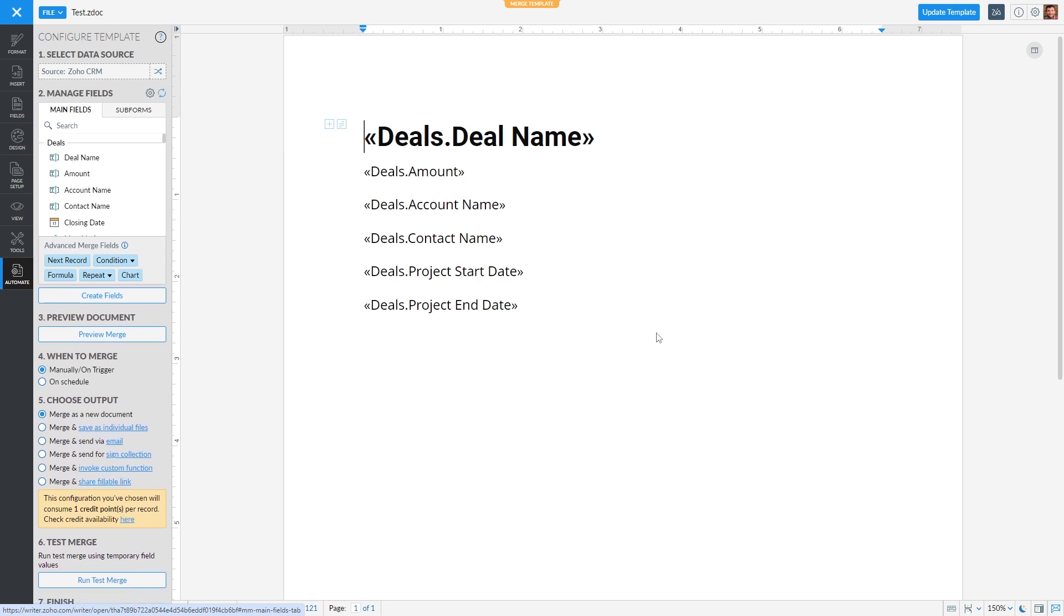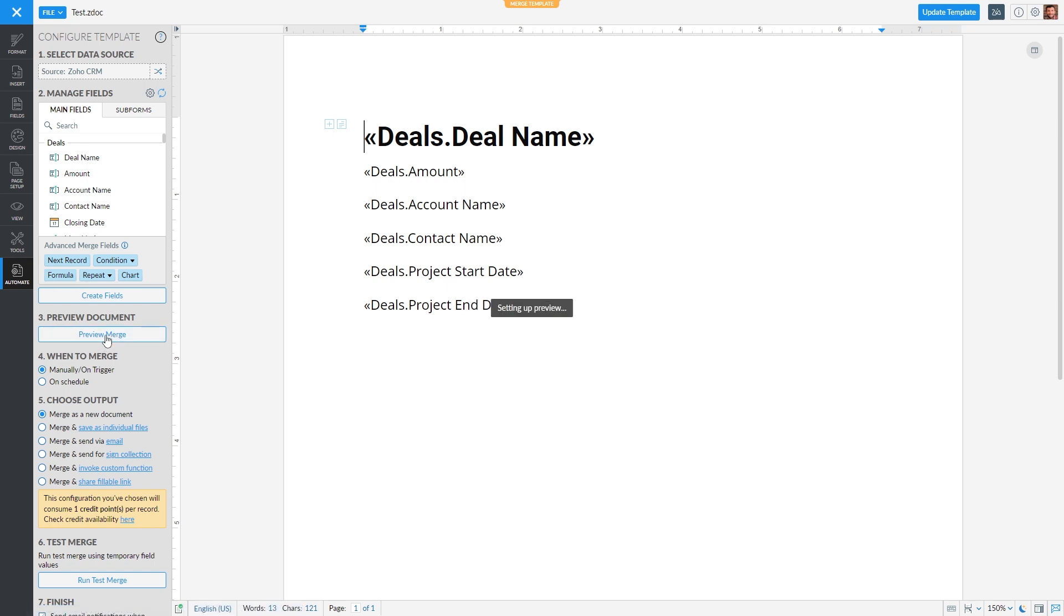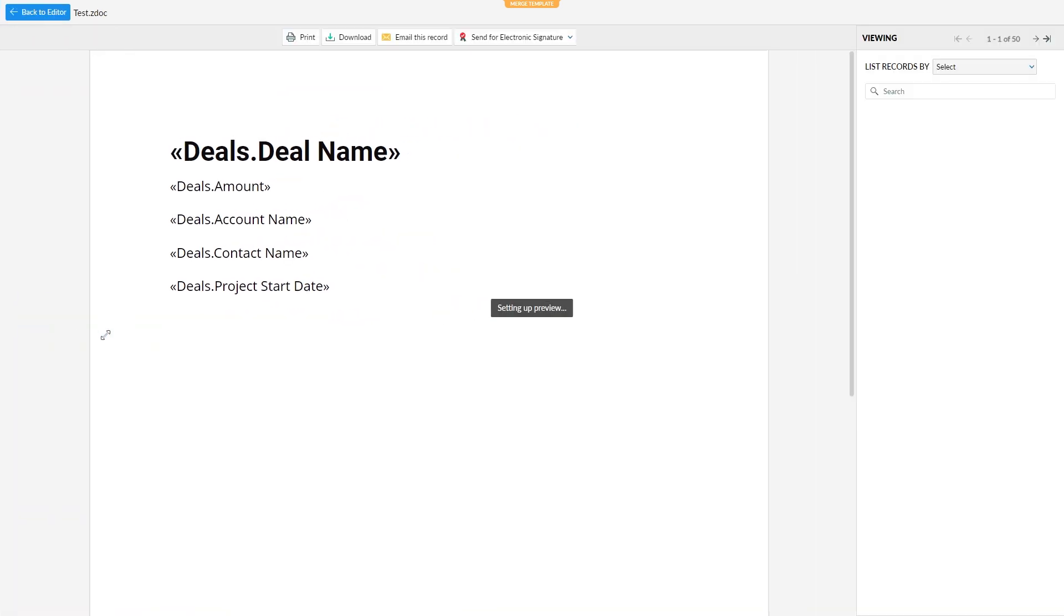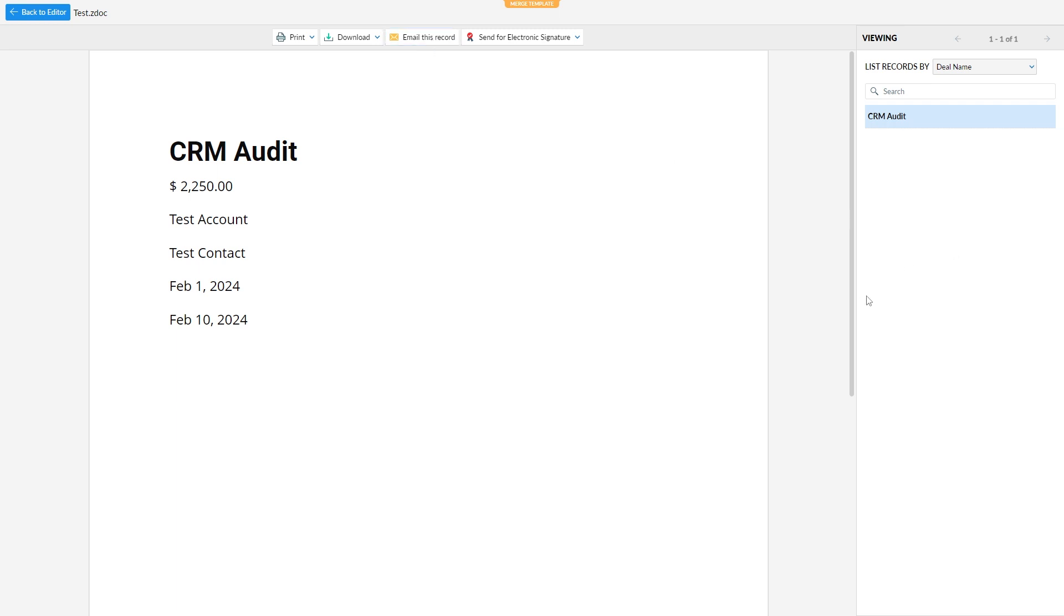So now it brought us back to Writer and we're once again in the template. It gives us another chance to edit the template if we want to. But if we were already happy with the template, we just click Preview Merge. And here's how the fields are going to look. So this way, you can preview the document before you download or email it to somebody.